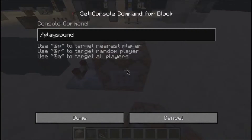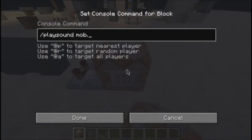For example, you can put mob.ghast.scream or anything. You can also find all these sound files inside your .minecraft files in your roaming folder. Anyway, I'm going to do a zombie groan for this one.